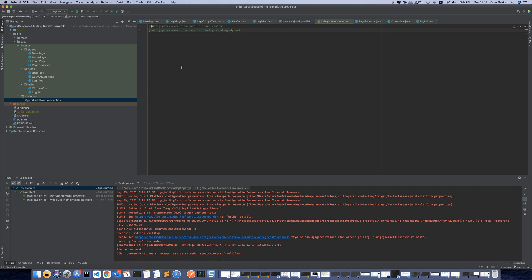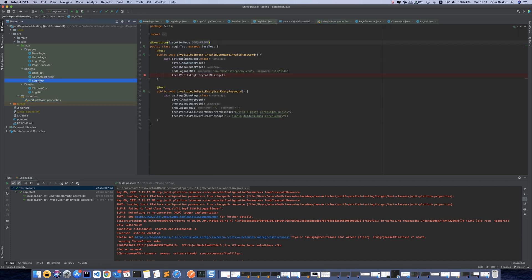After that, we need to go to our test class and add an execution annotation. I use execution mode.concurrent as a value.